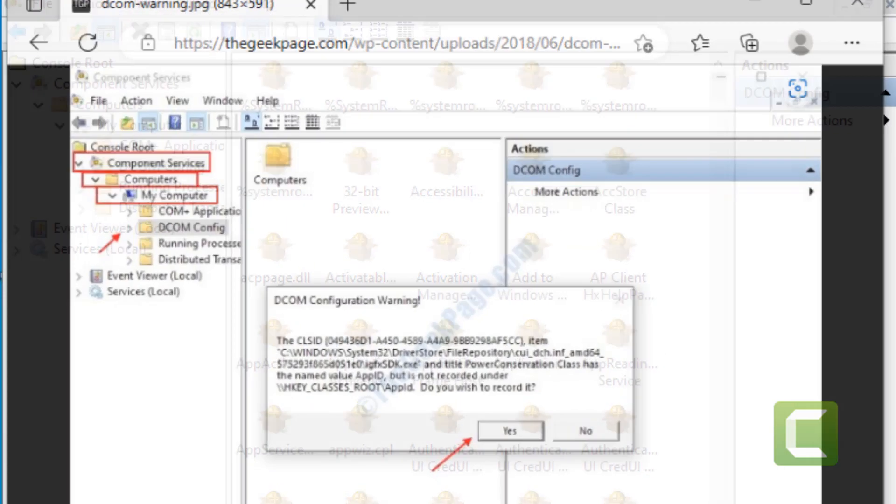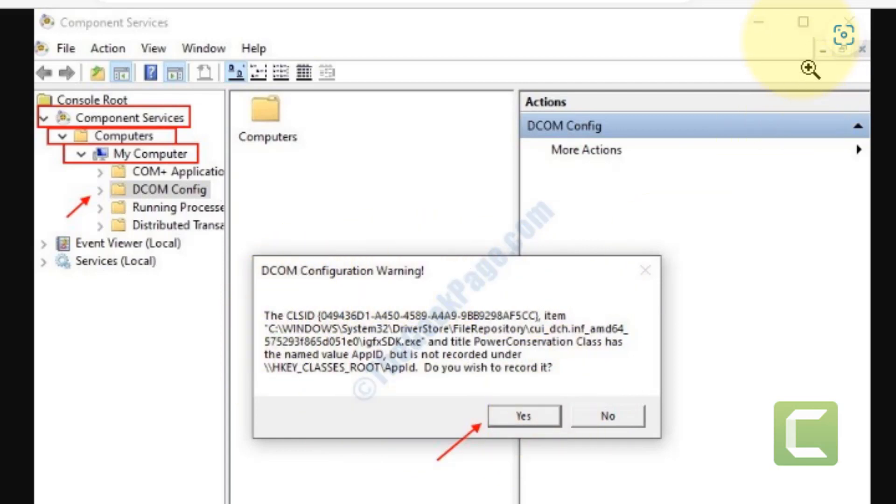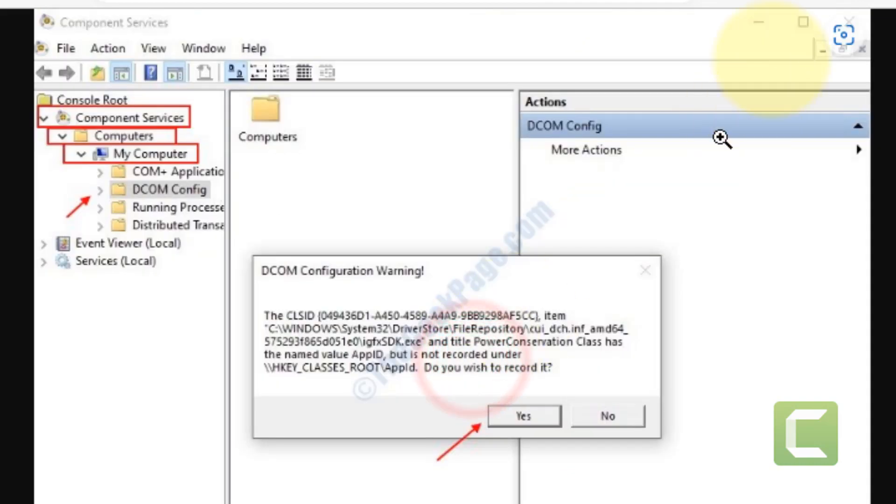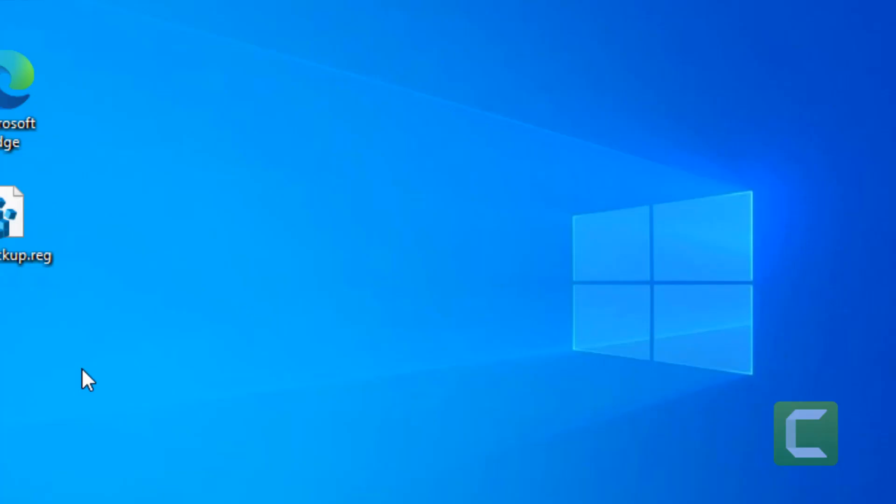If you are facing this error, you will get a DCOM configuration warning. Click on yes on that warning and your problem will be fixed.